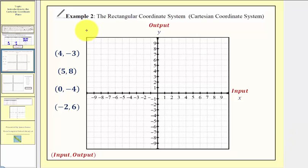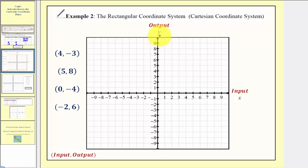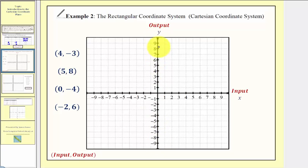Now let's talk about the rectangular coordinate system, also known as the Cartesian coordinate system. It's formed by the intersection of two number lines: a horizontal number line called the horizontal axis or sometimes the x-axis, and a vertical number line called the vertical axis or sometimes called the y-axis. We always find the input values along the horizontal axis and the output values along the vertical axis.